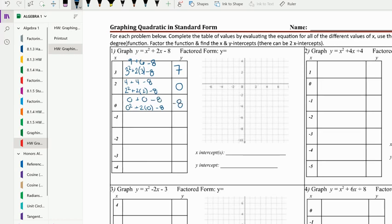Then we plug in negative one: negative one squared plus two times negative one minus eight. Negative one squared is one, minus two, minus eight. So one minus two is negative one, minus eight is negative nine.